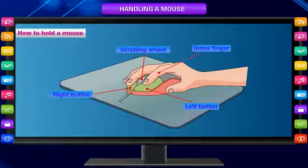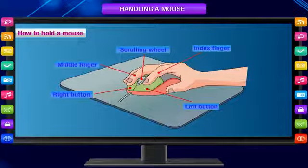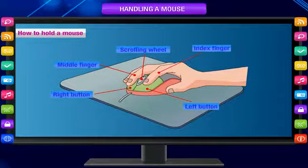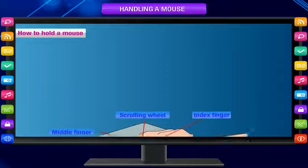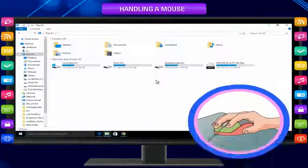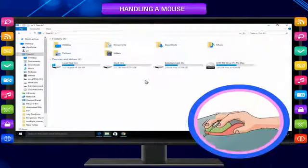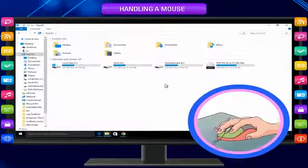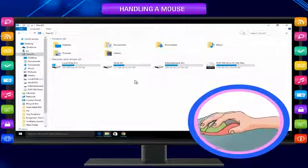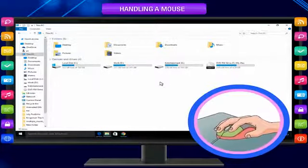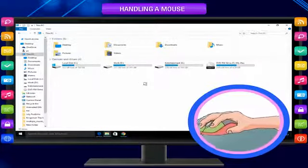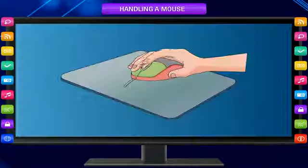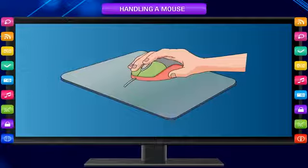Place your index finger on the left button and middle finger on the right button. Now move the mouse on the mouse pad and look at the movement of the pointer on the screen. It moves in the direction in which you move the mouse. Scrolling means moving up and down.